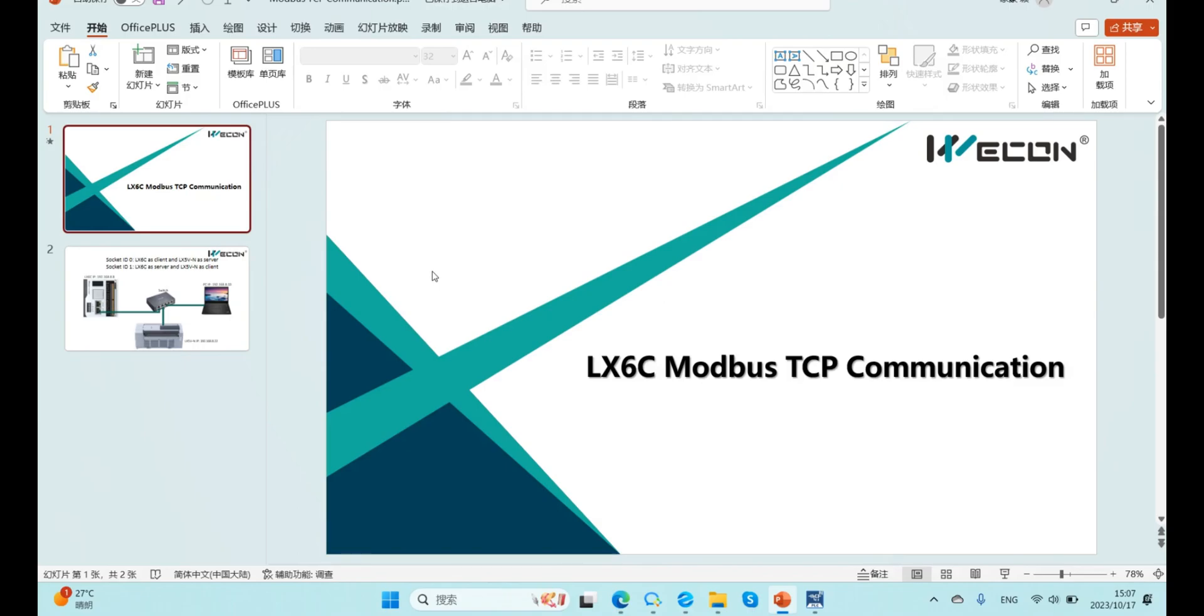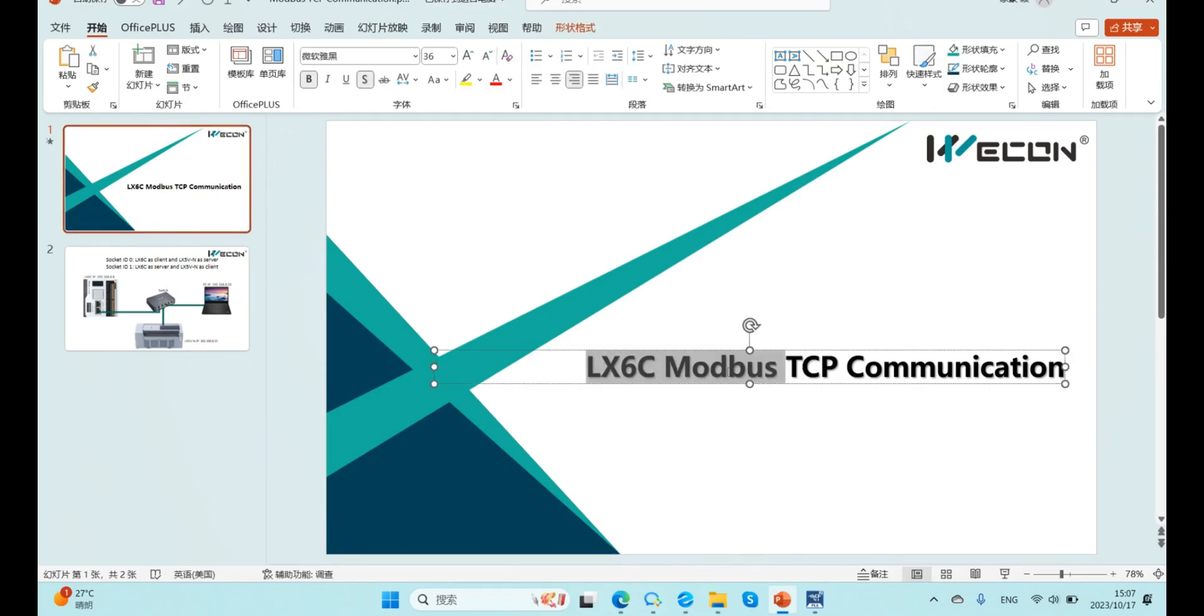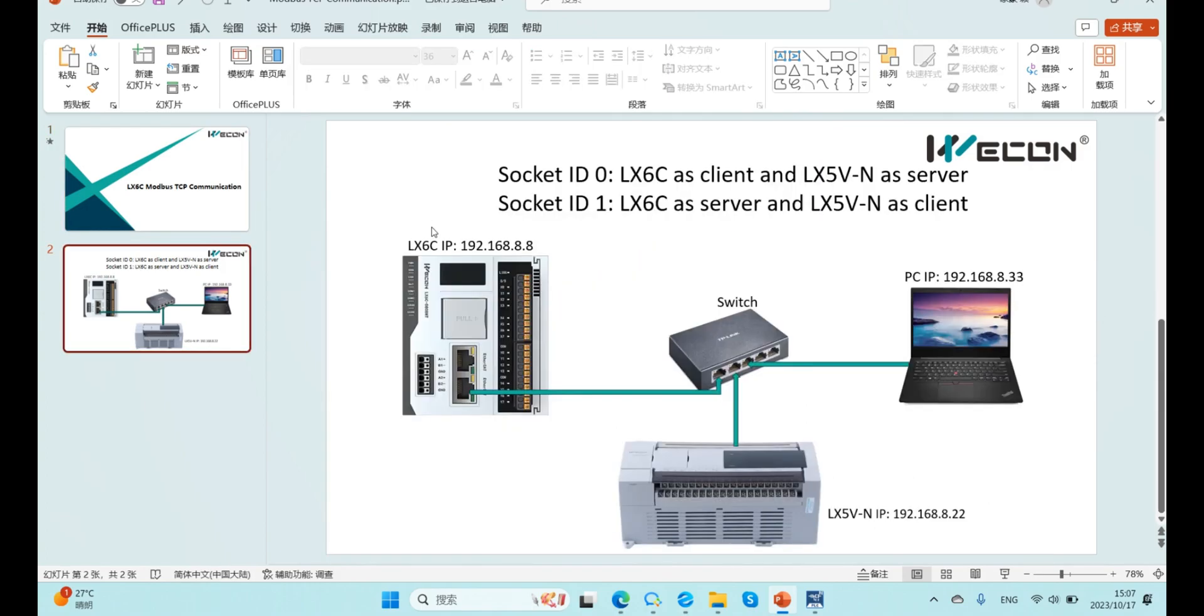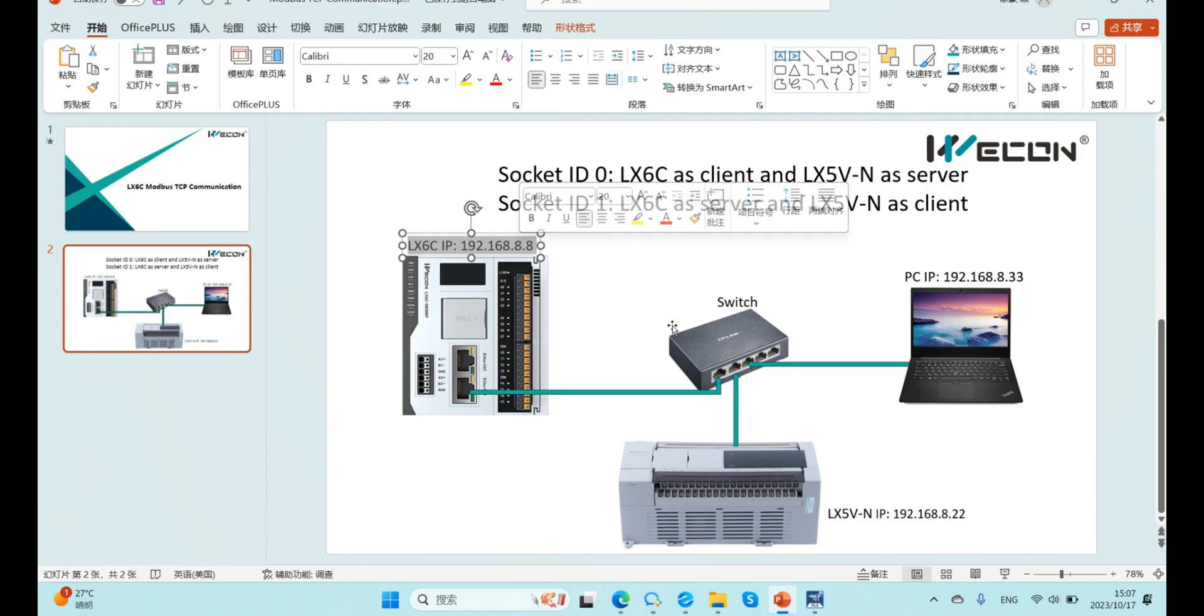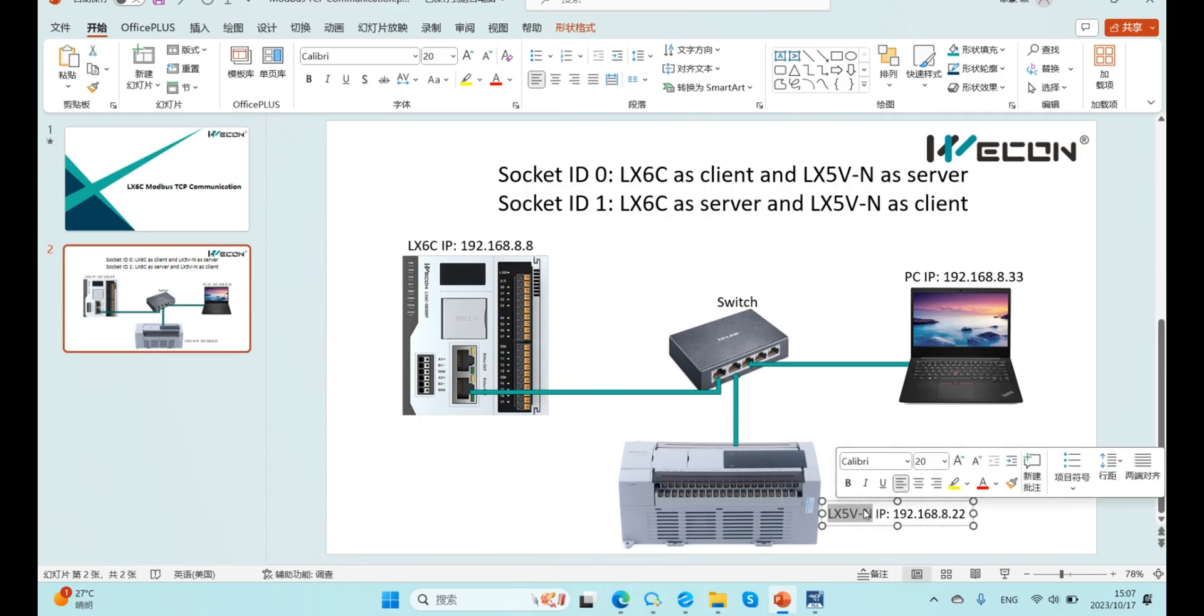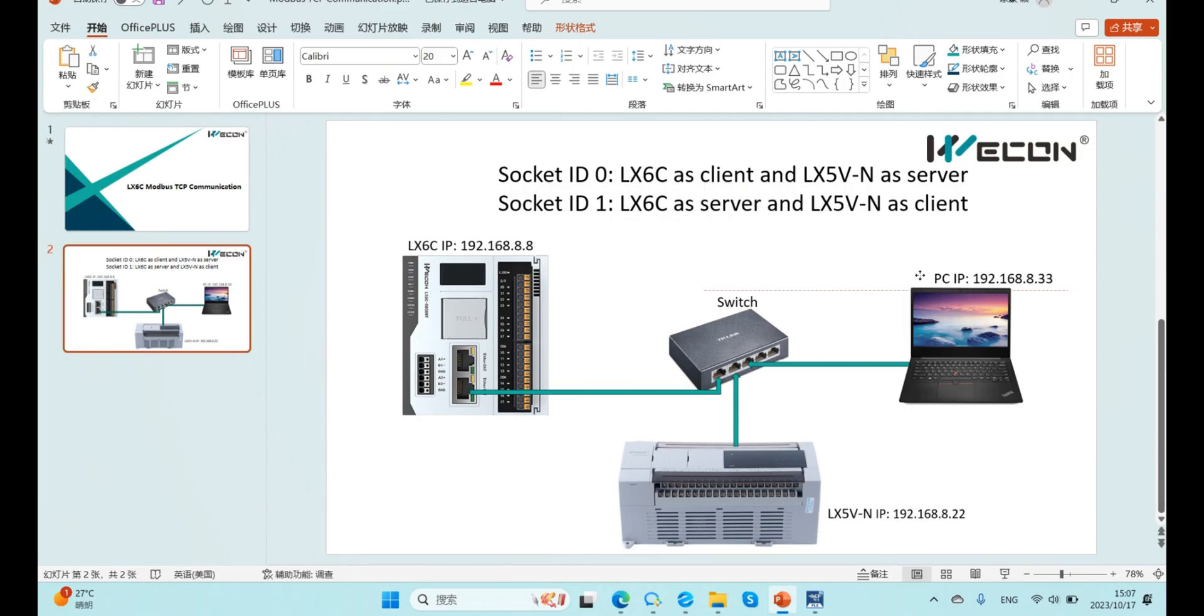Hello everyone, in this video I will introduce 6C Modbus TCP communication. Here is the hardware wiring: 6C IP, 5V IP and PC IP.